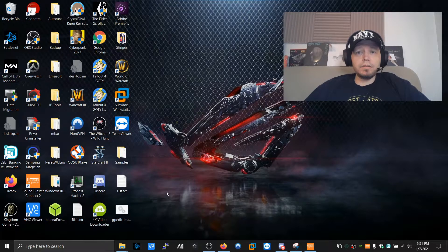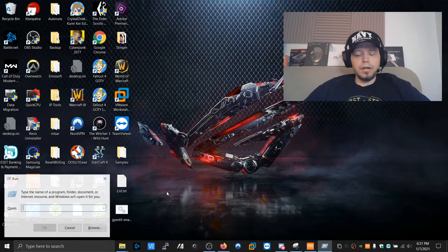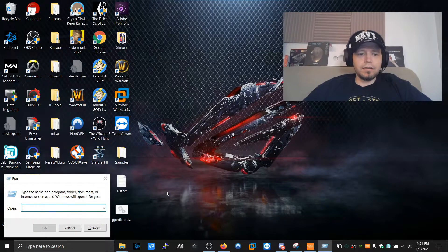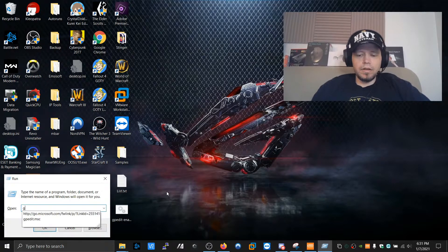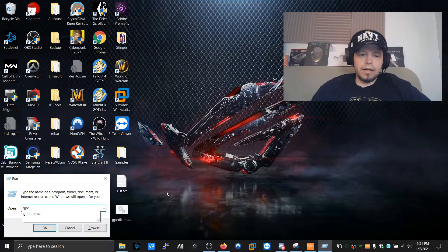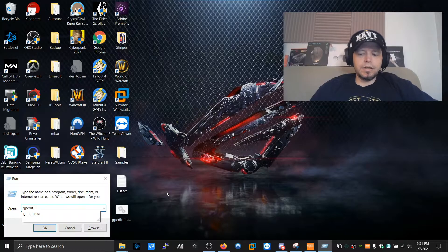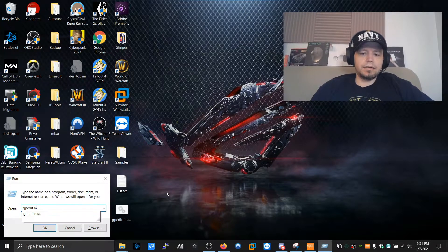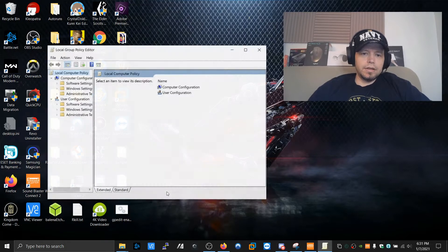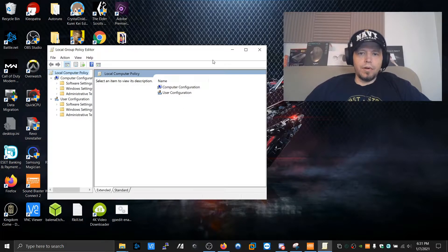Okay, now to open the Group Policy Editor, Windows Key plus R, G, P, E, and then Edit, .msc. And this is the Group Policy Editor.